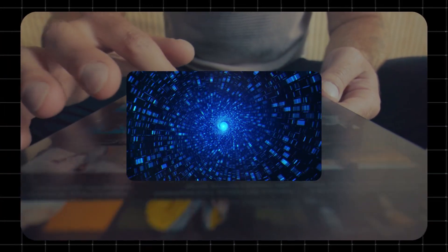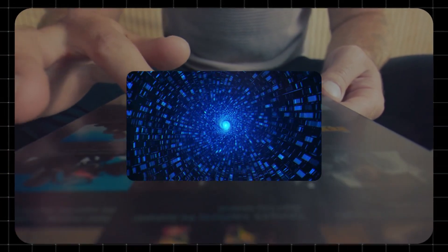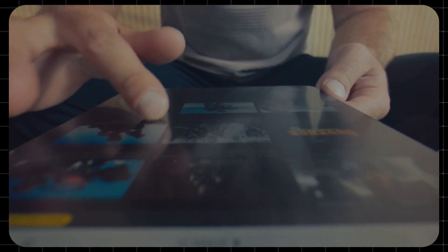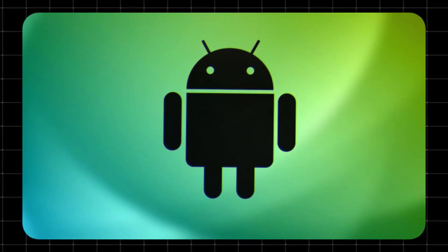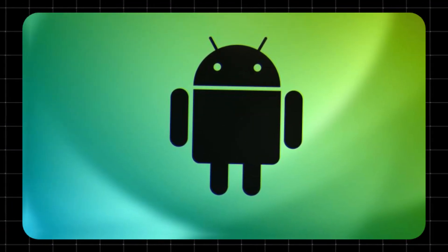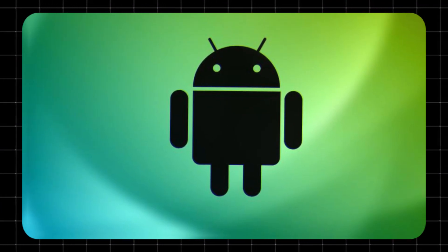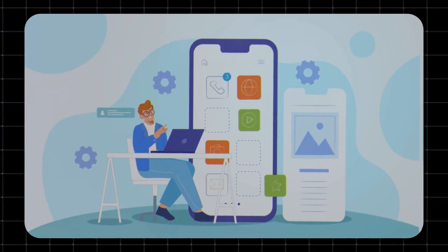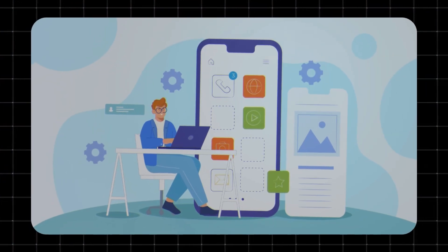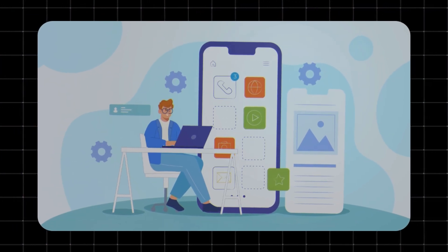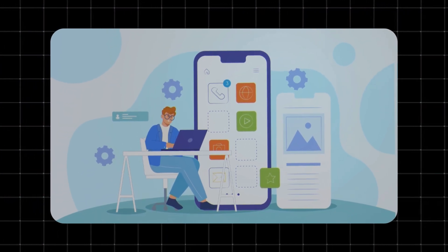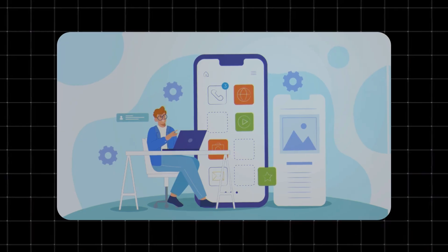Have you noticed apps on your phone you never installed, or maybe your data's vanishing faster than usual? You're not imagining it. There's a hidden app on your phone called Mobile Services Manager that could be behind it. In this video, I'll show you what it does, how it affects your phone, and whether you should remove it.